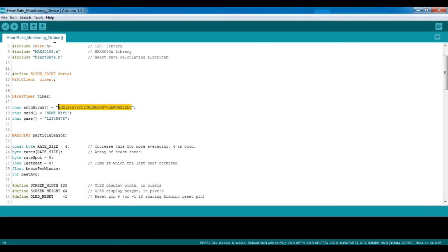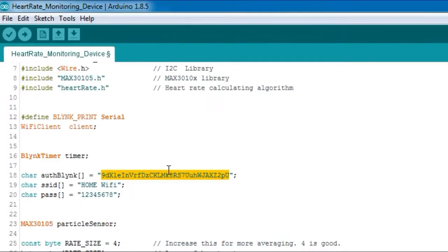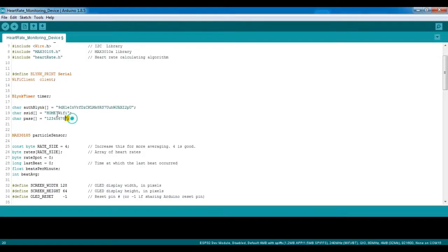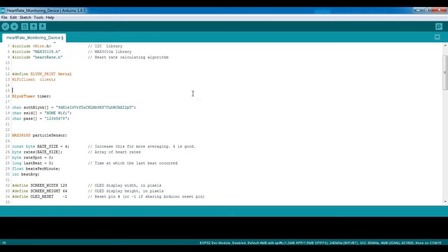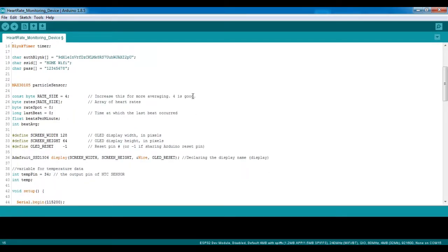I added my authentication key from Blink and you can always get yours if you want to display your own data on a Blink application. This is my hotspot name and my password so input yours if you are going to be building upon this code.